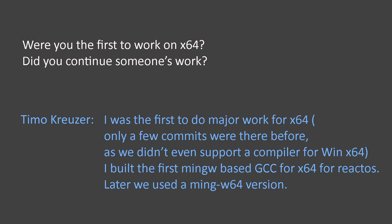Only a few commits were there before, as we didn't even support a compiler for Win64. I built the first MinGW-based GCC for 64-bit ReactOS, and later we used a MinGW64 version.